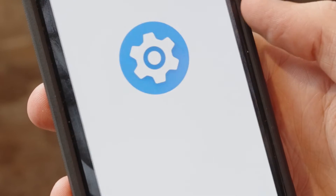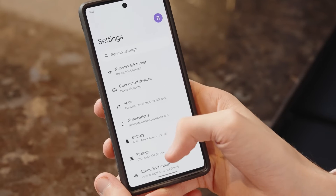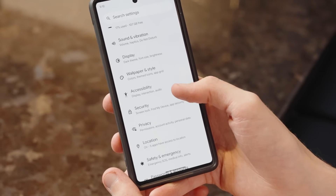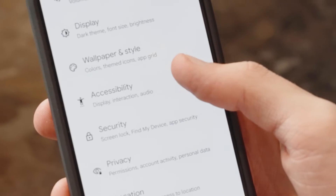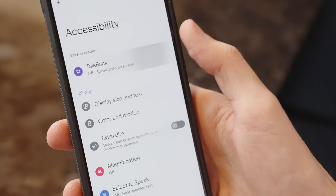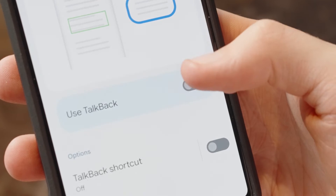To turn on TalkBack, head to Settings, tap Accessibility, and turn on TalkBack.